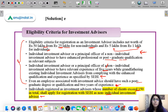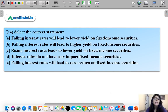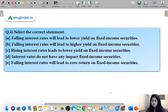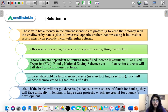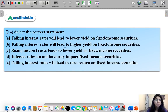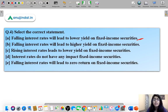Moving to question four. Five statements are given regarding interest rates and yield on fixed income securities, and you have to select the correct one. The correct option is option A: falling interest rates will lead to lower yield on fixed income securities. If interest rates fall, there will be lower income for all those who have put their money into fixed income securities like bonds.